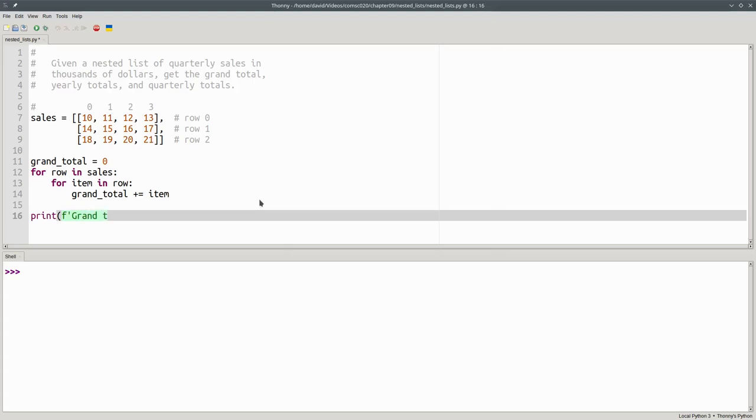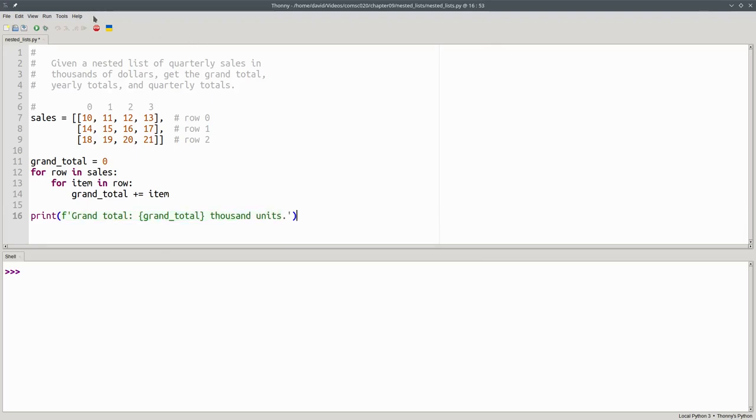Grand total, and let's run the program. And there's our answer.